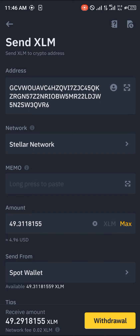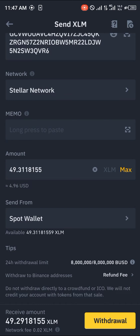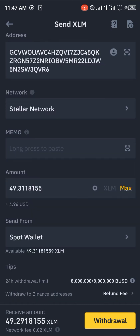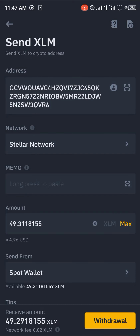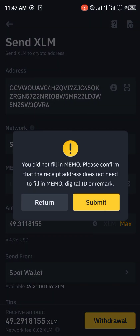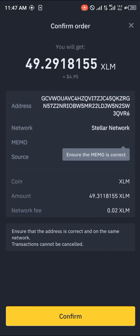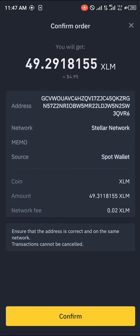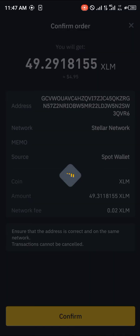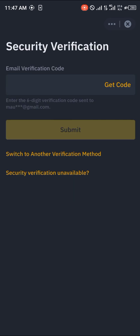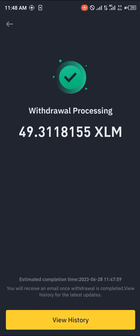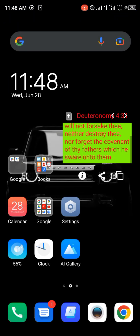40 Stellar Lumen is equivalent to about 4 US dollars. Once you've topped up your account, paste the wallet address you're sending to, click on Withdrawal, and do not fill in the memo. Confirm that the memo does not need to be filled, click Submit, then Confirm again. Four dollars worth of Stellar Lumen will leave your account and head straight to your Trust Wallet — the withdrawal is now being processed.